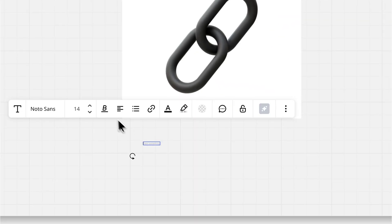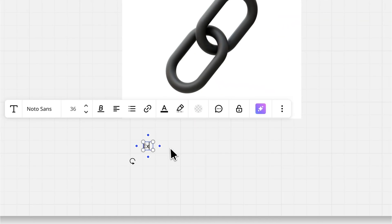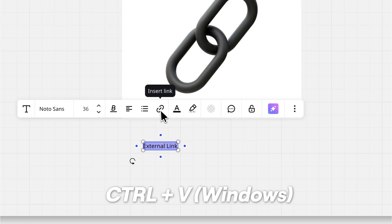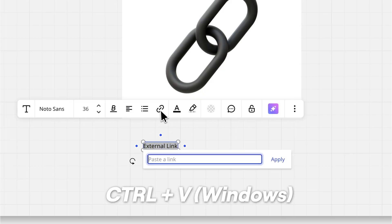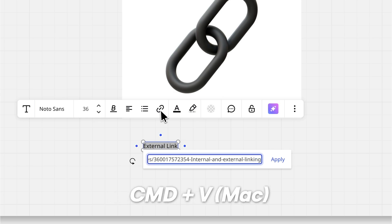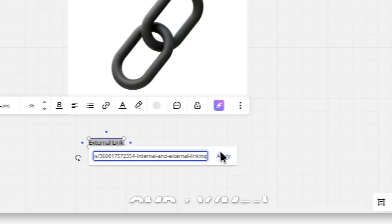For text, when you've copied the link you want to include, click the link icon in the text toolbar, or highlight the text, use Ctrl+V on Windows or CMD+V on Mac, and paste it.